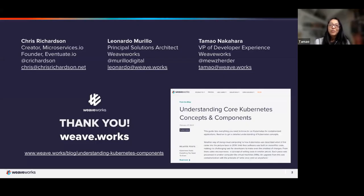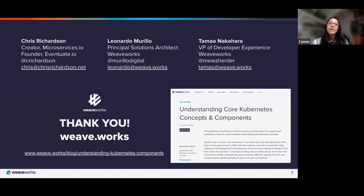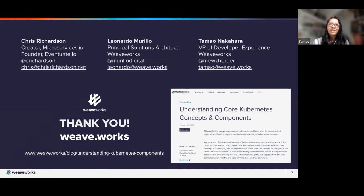I hope that was really useful and information-packed. We're here to help you on your monolith-to-microservices journey and how Kubernetes fits into that. If you have any follow-up questions, we have contact information here for Chris, Leo, and myself, Tama Nakahara. We'll leave you with one of our recent blogs with Kubernetes core concepts and components. Thanks for joining us — please reach out if you have questions.